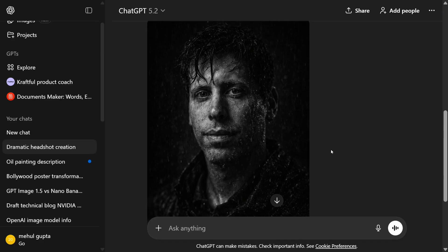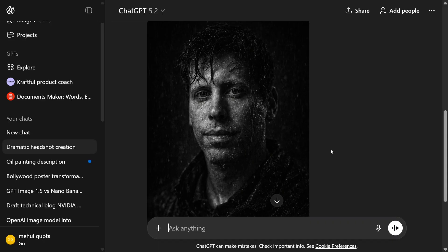This is worth trying out for everything. With this, it's a wrap. This is how you can use the new image generation model by OpenAI for free. Drop your comments in the comment section below - what you feel about the model. Thank you so much.